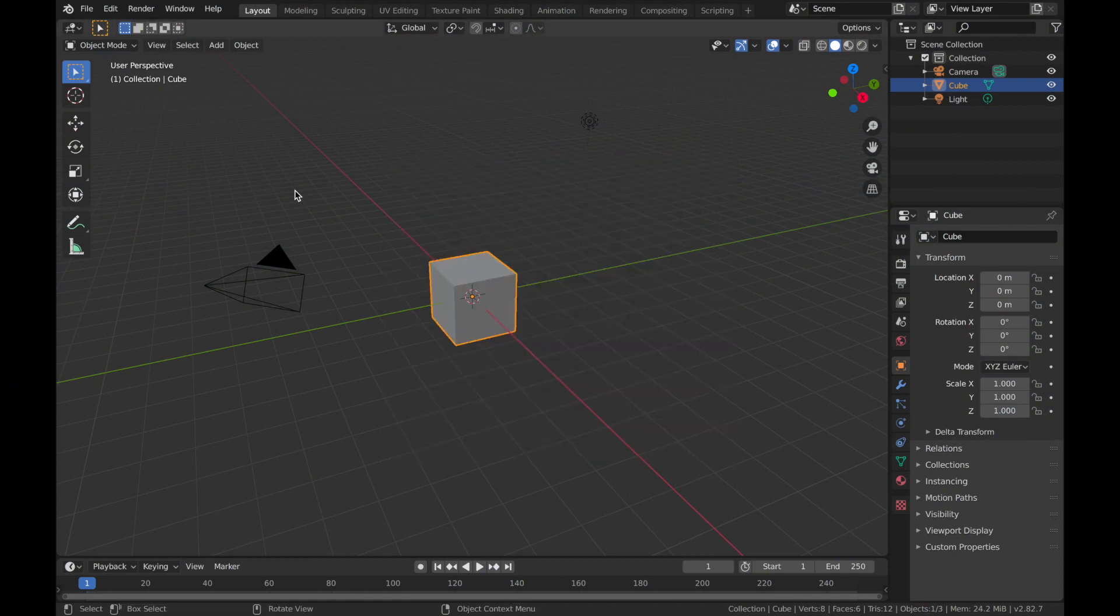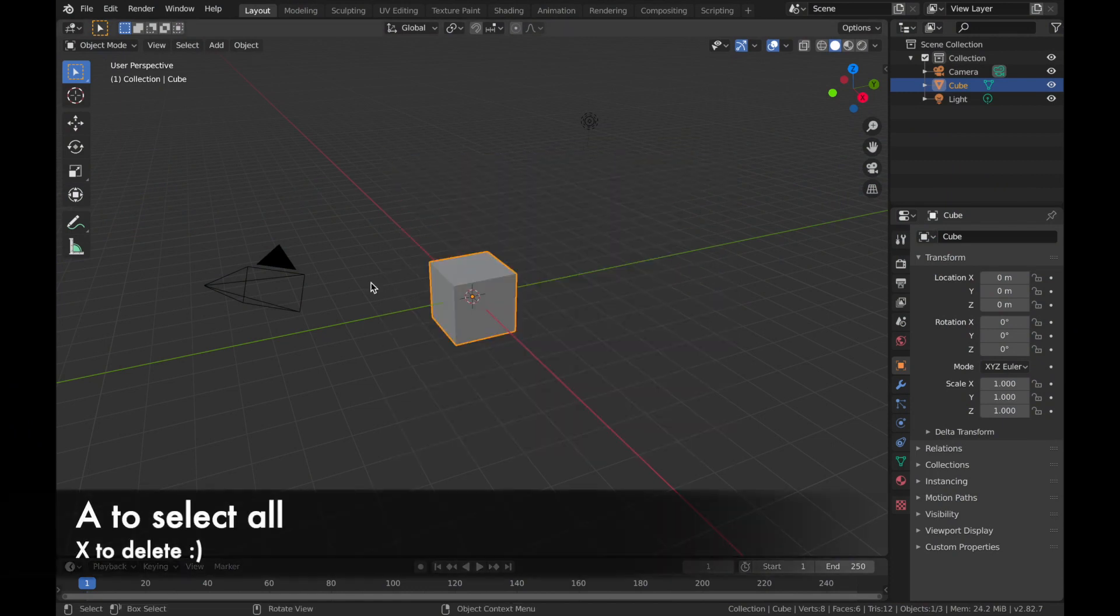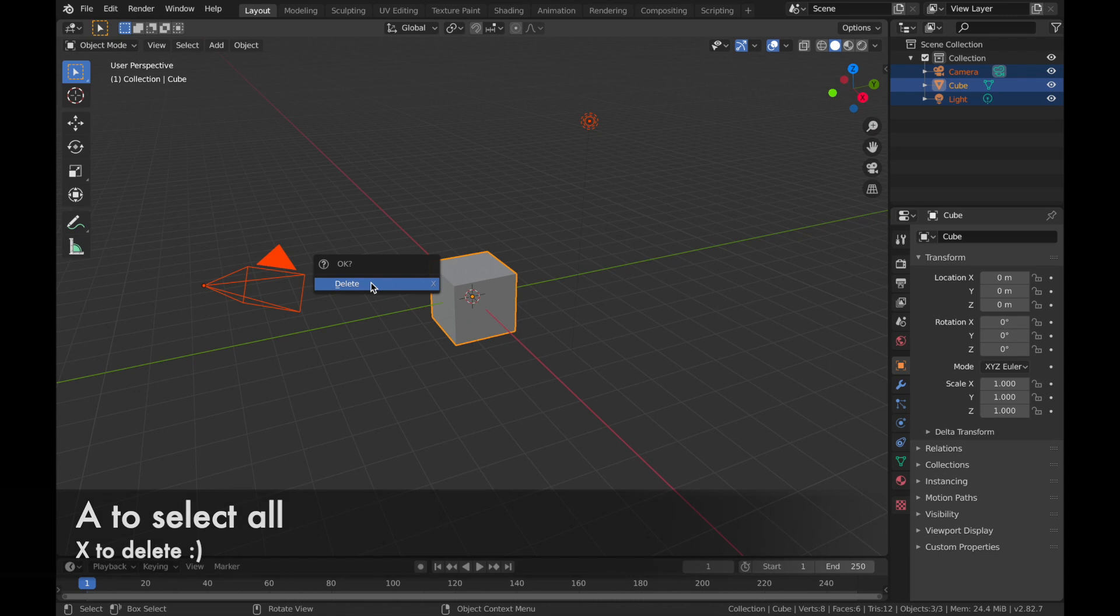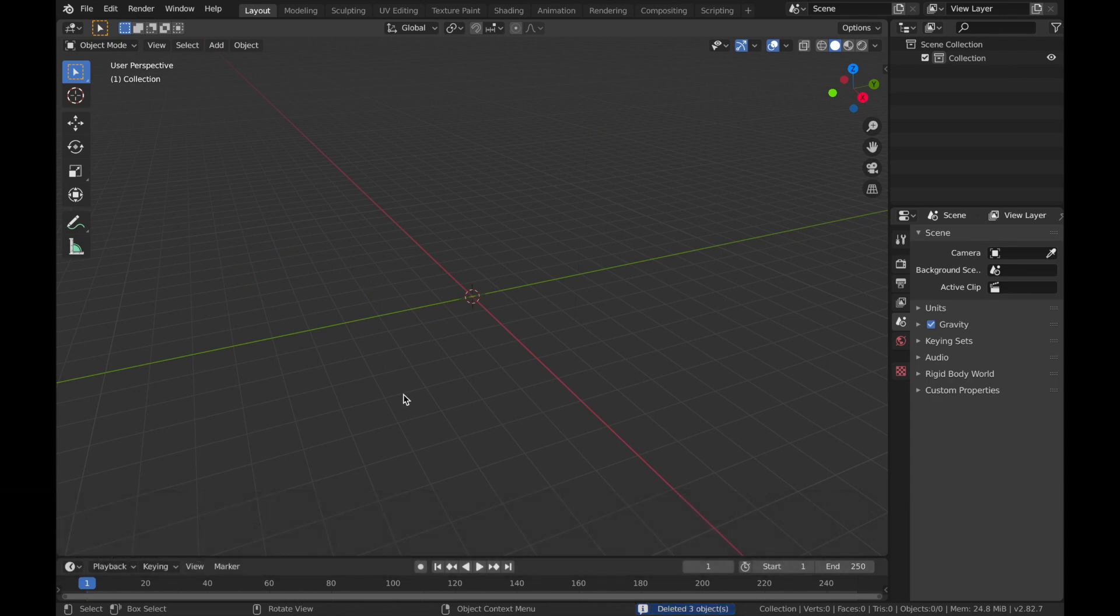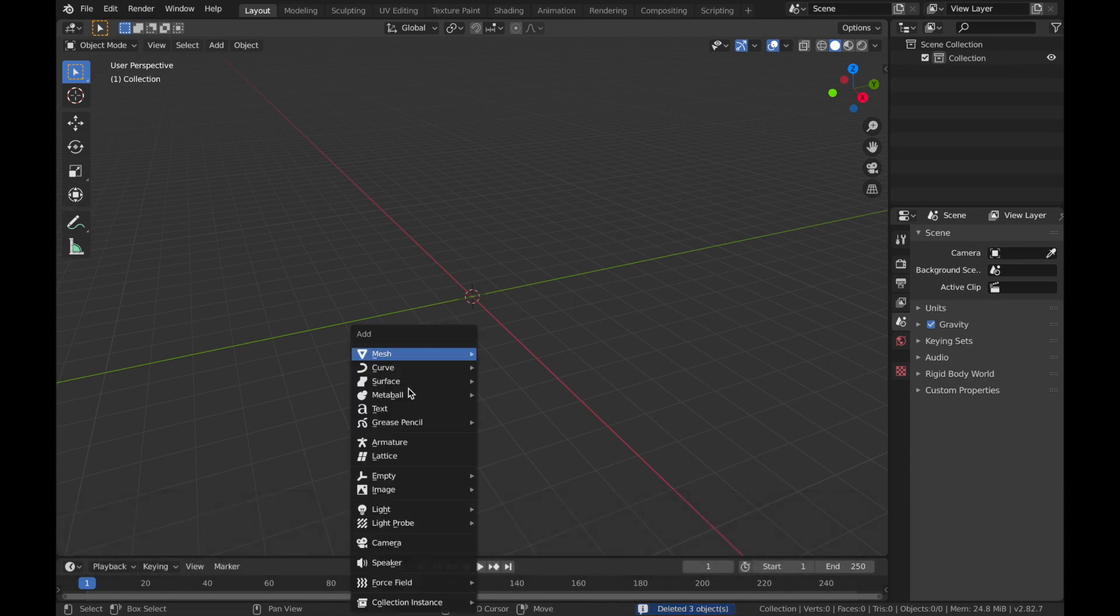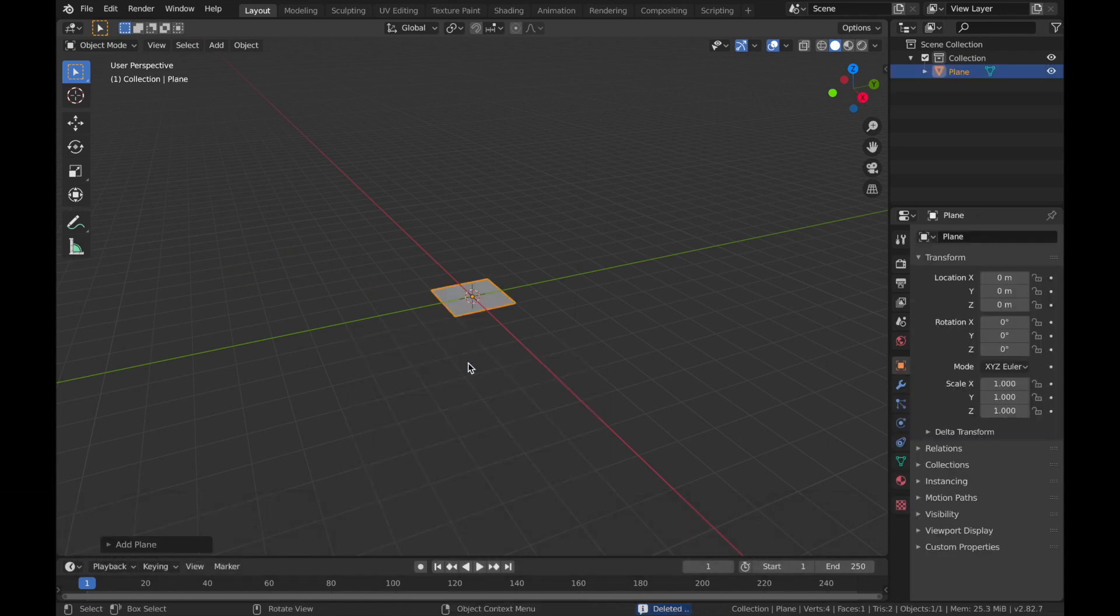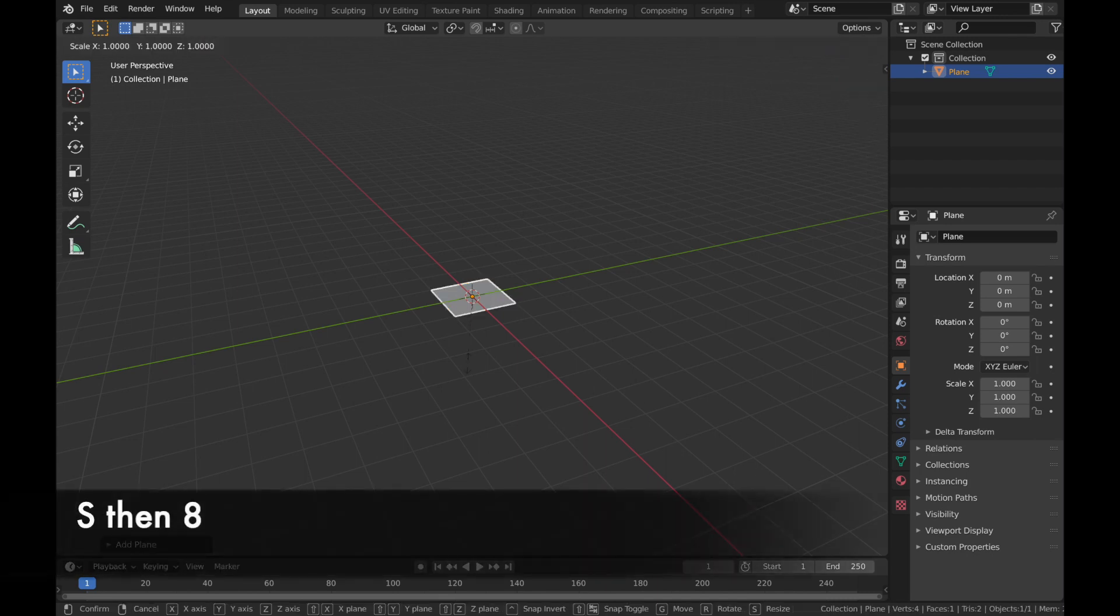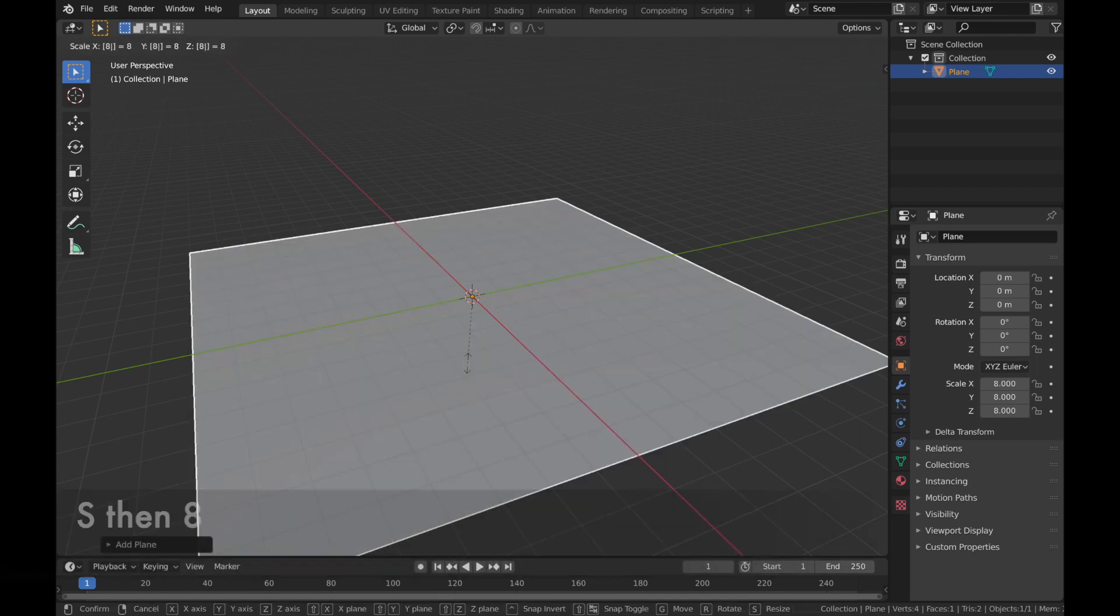So once you've got Blender open, we're gonna hit A, then X and just delete everything, start fresh. Hit shift A, add a mesh and we're going to add a plane and we're going to scale it up to eight. So hit S, then eight. Hit tab to go into edit mode.